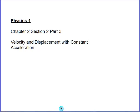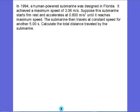This is Physics 1, Chapter 2, Section 2, and this is the third and final part of this section. We're dealing with velocity and displacement with constant acceleration. Let's go ahead and look at a practice problem.